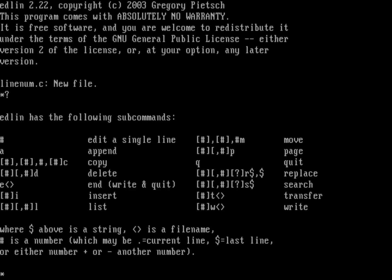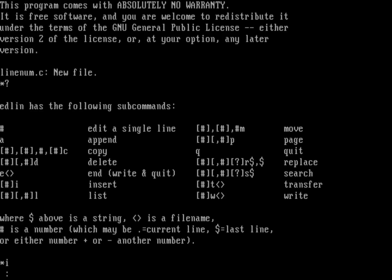Comparing this to what we could do under ed on Linux, some commands are slightly different. For example, to append on Linux you give a line number and then 'a' to append after that line, but here the 'a' command doesn't take a number — it just appends after where we are. We can insert before a line, which is good. Let's start by inserting some new lines.